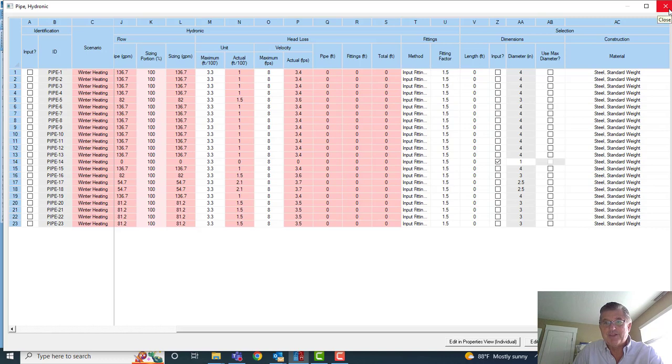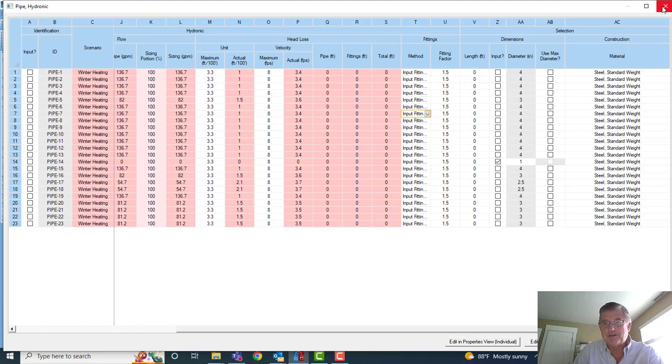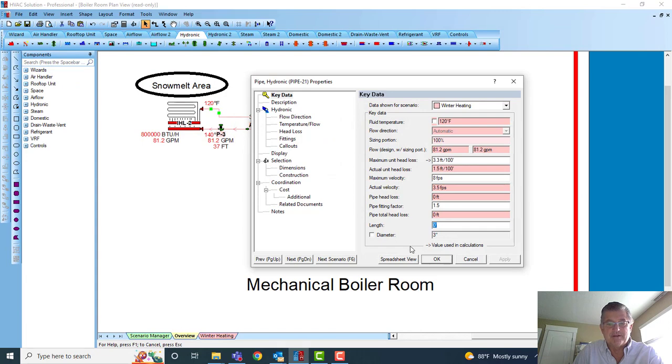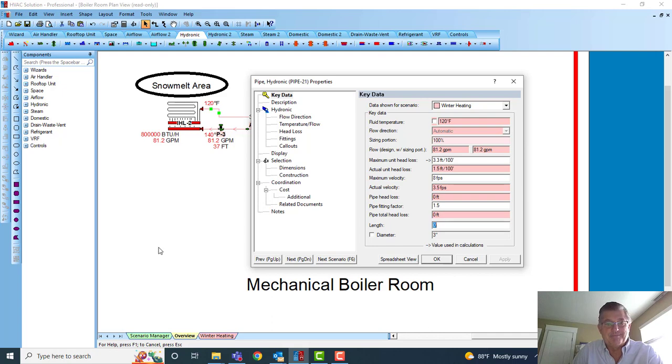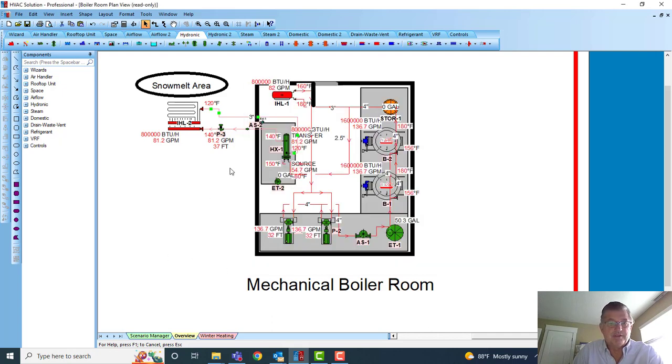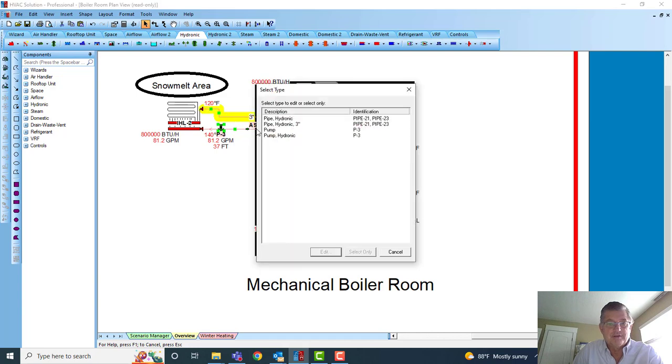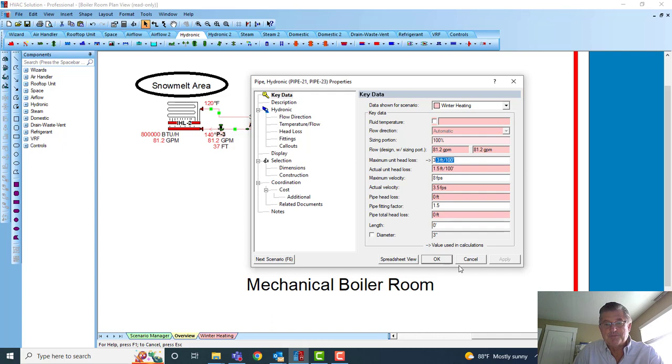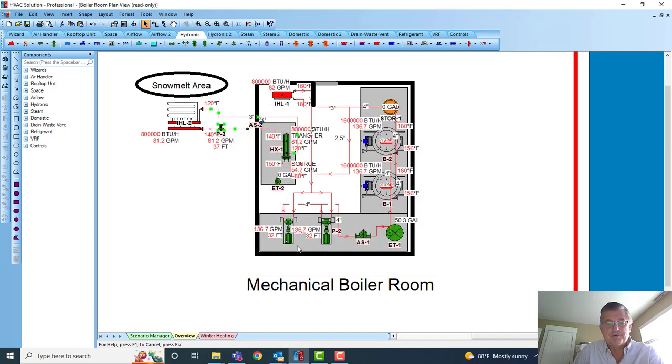Now anything you can edit—anything that's editable in the properties of a pipe can also be edited in that spreadsheet view. So that spreadsheet view is a real nice way to look at all your data and mass change things. Here I could have actually selected those pipes there. You see Pipe Hydronic, so now I'm editing Pipe 21 and 23. If I go in and have to change the pressure drop or any other items related to that...